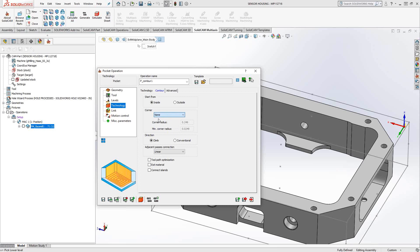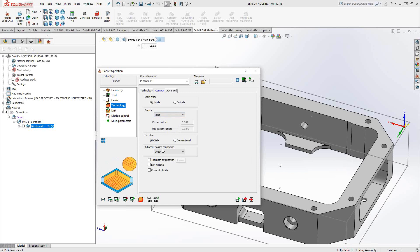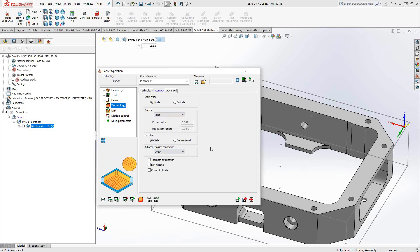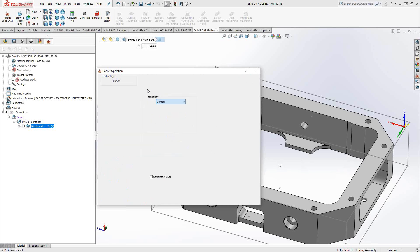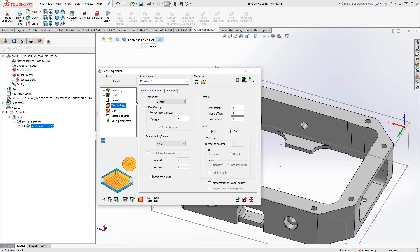Alternatively, I can make it a sharp corner where it just juts out, cleans up the material, and jumps back in. In this case, we'll go with None. Then climb or conventional — whichever direction of cut I want based on my geometry. In the passes between each radial stepover, I can tell it Linear, Smooth, or Rounded — those are just ways to smooth out the toolpath itself.